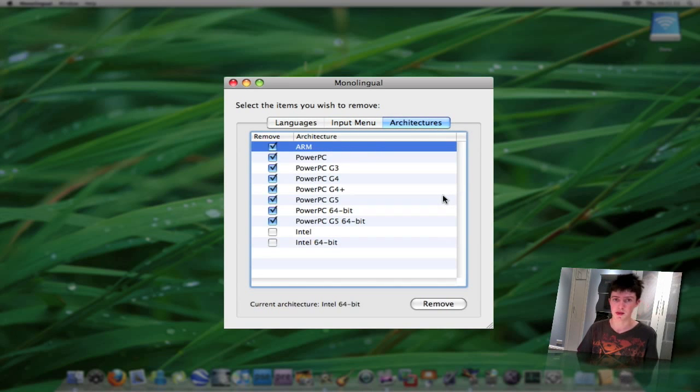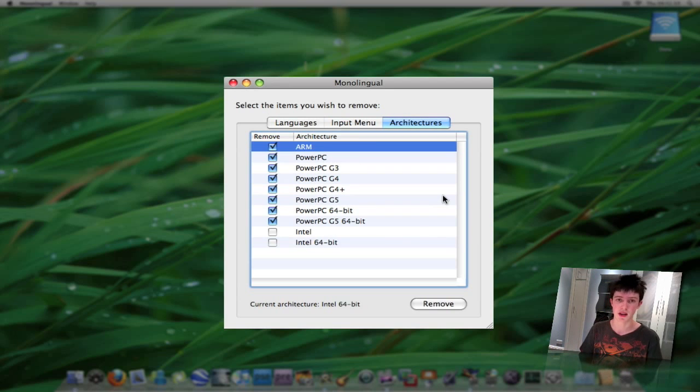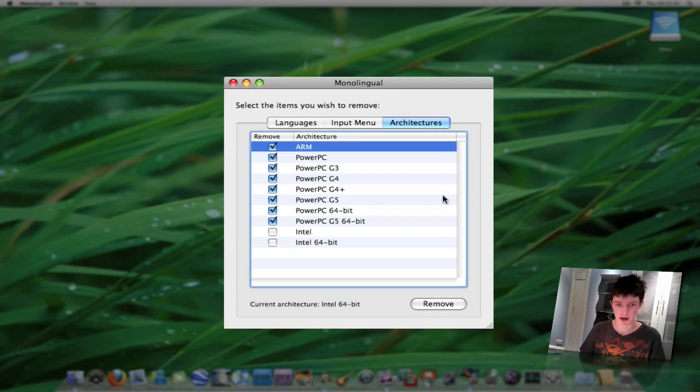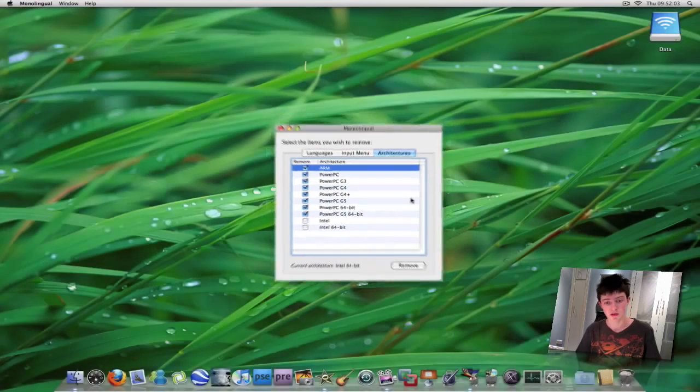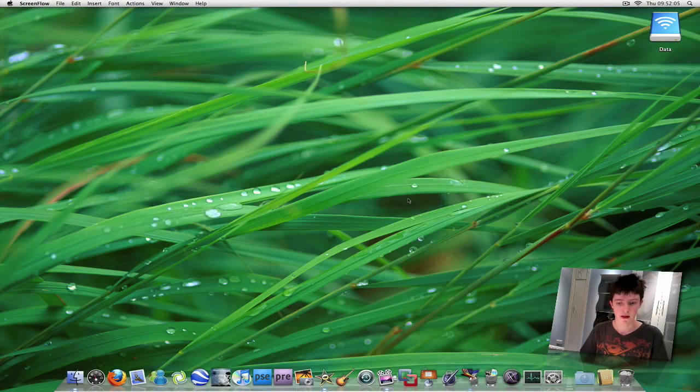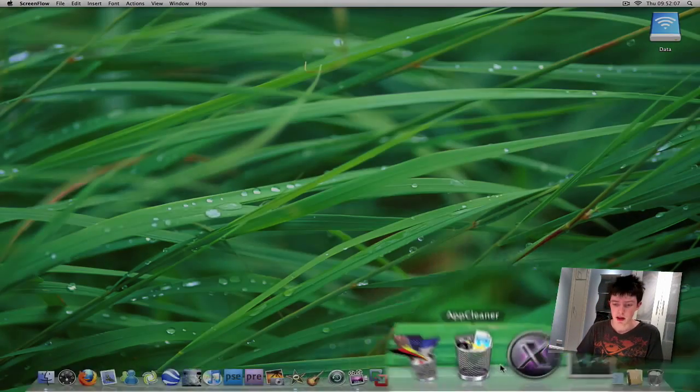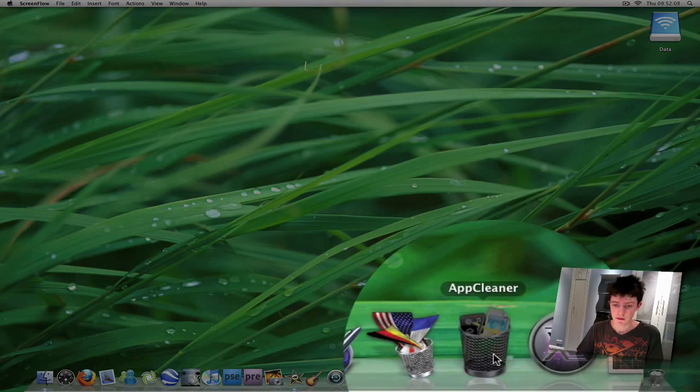I didn't remove these yet because I'm not sure if I have any applications that still run with the PowerPC architecture through Rosetta or something like that. But you can remove them too if you like. So that's Monolingual. The second one here is AppCleaner.